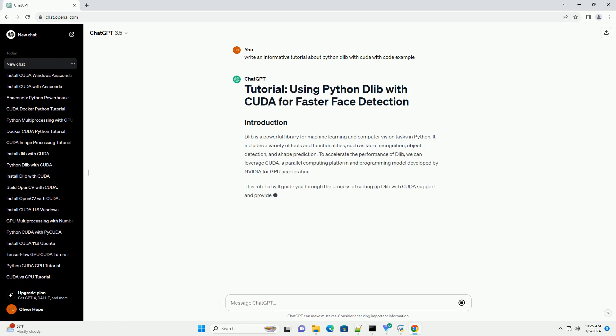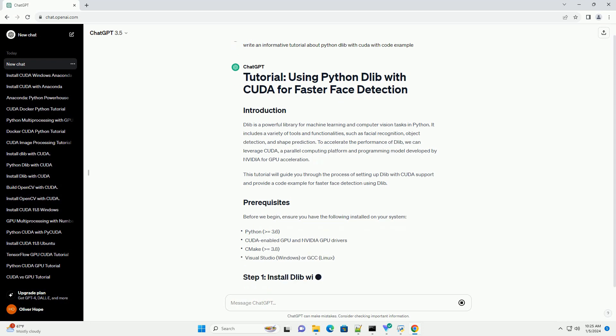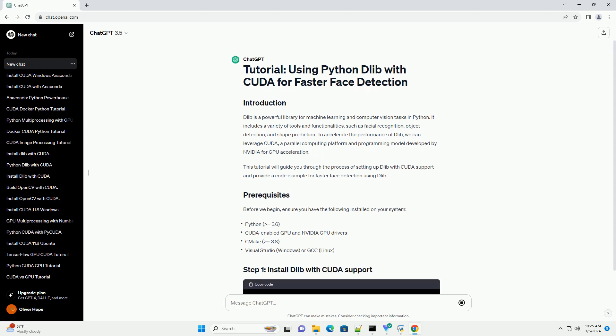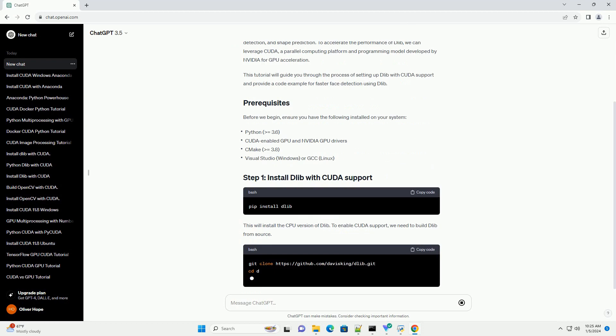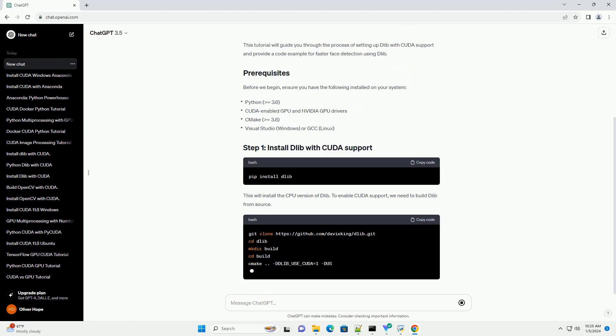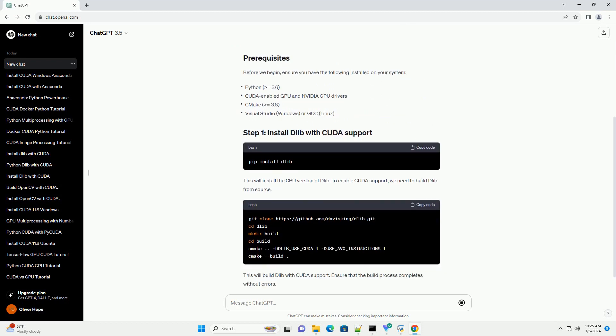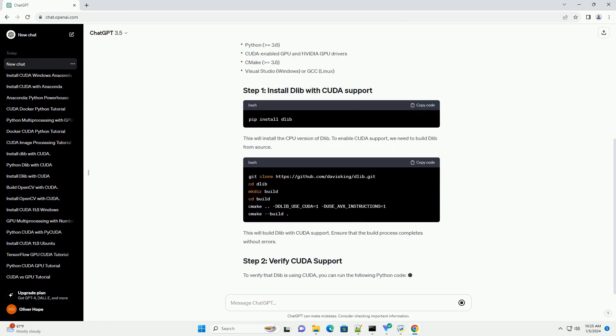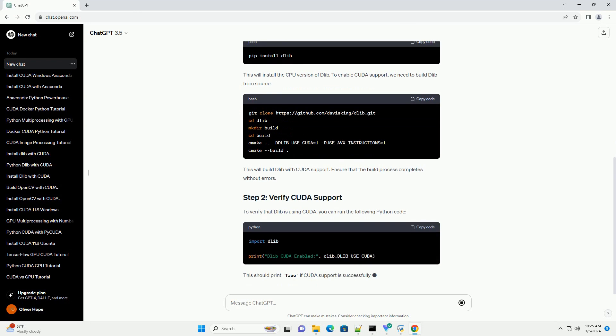It includes a variety of tools and functionalities, such as facial recognition, object detection, and shape prediction. To accelerate the performance of Dlib, we can leverage CUDA, a parallel computing platform and programming model developed by NVIDIA for GPU acceleration.